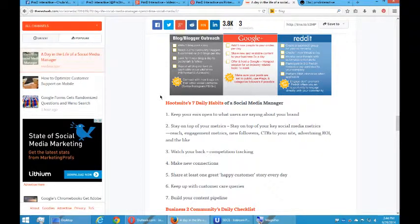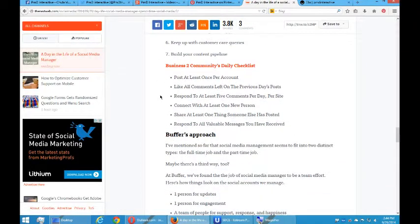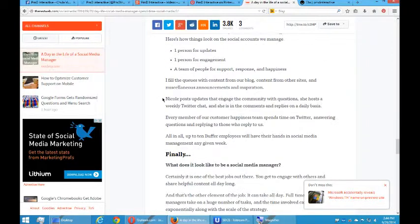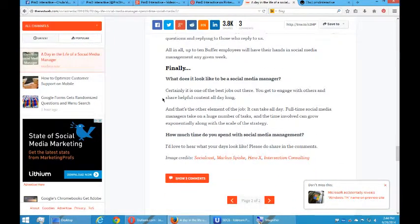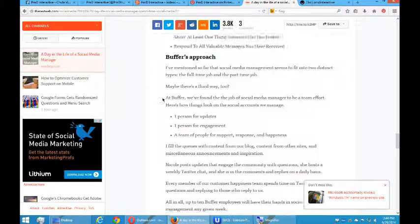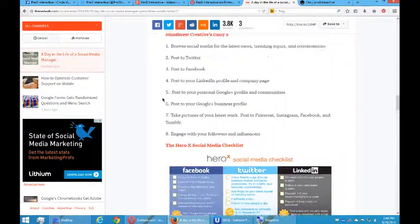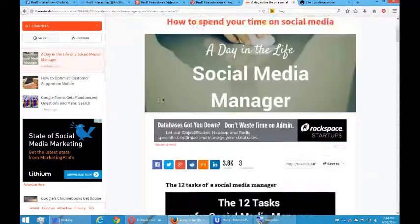And then Hootsuite's seven daily habits, Business to Community's daily checklist, Buffer's approach, etc. So you really need to read this post. How do you get this post?